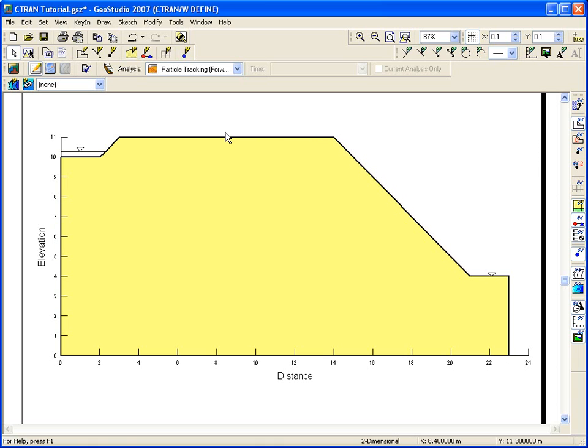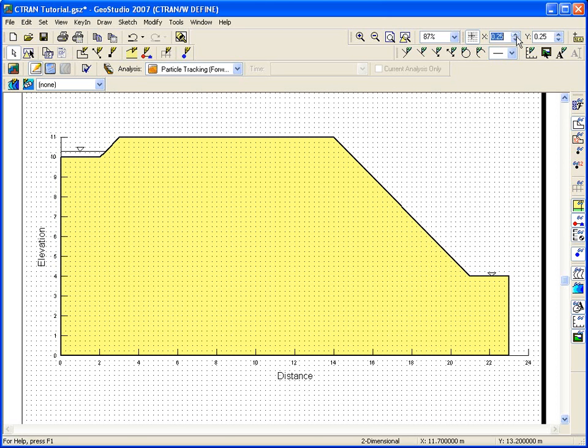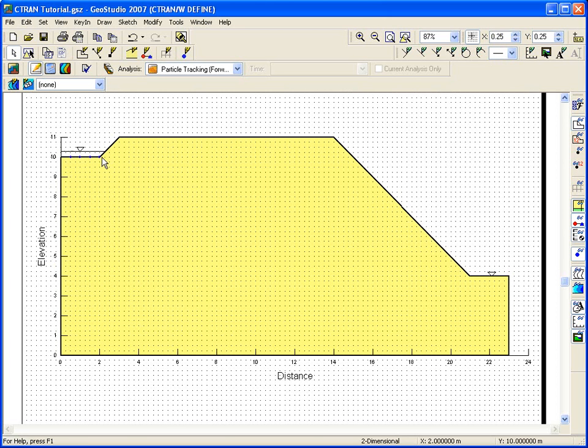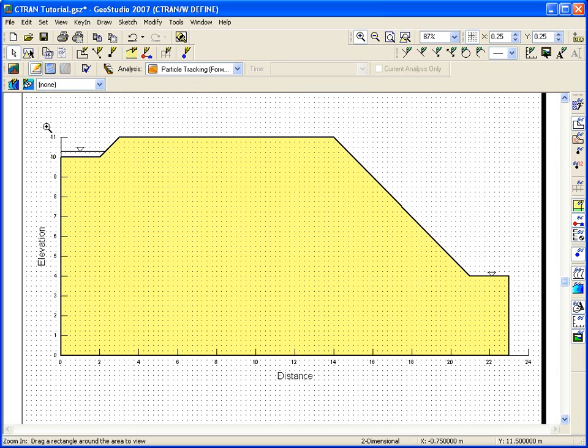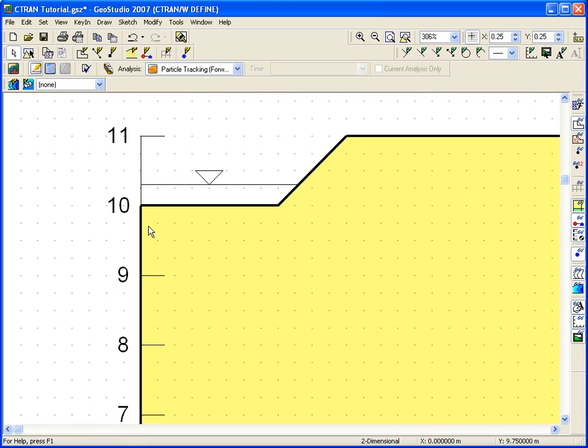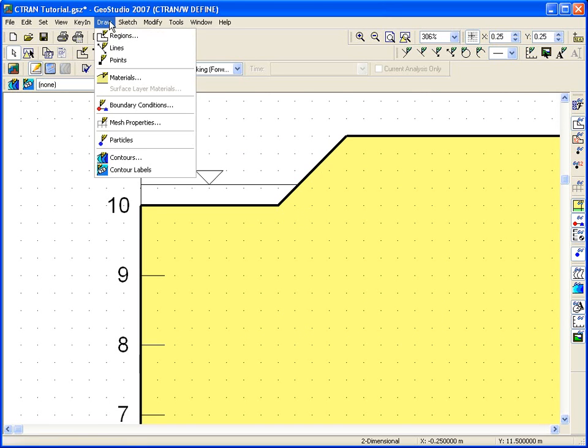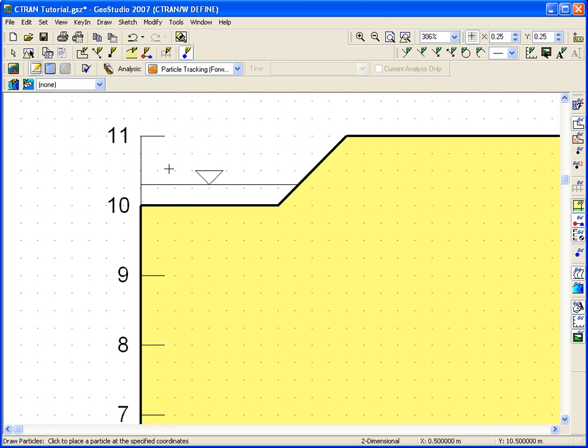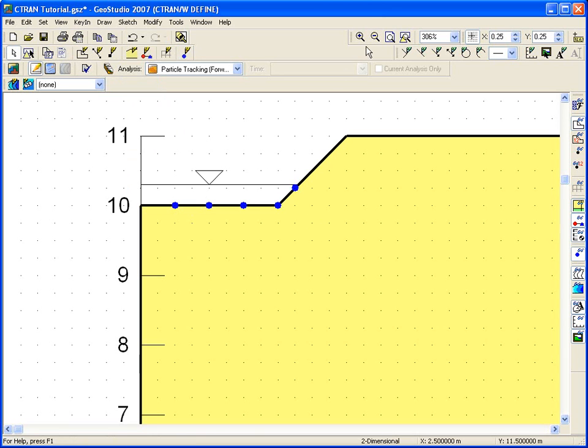Now all we need to do is place the particles on the profile at the bottom of the contaminant pit. First, let's turn on the background grid to 0.25 and zoom into the area of the pit. Now choose Particles from the draw menu. Use the cursor to place the particles on the profile. The blue circles indicate the starting positions of the contaminant particles.